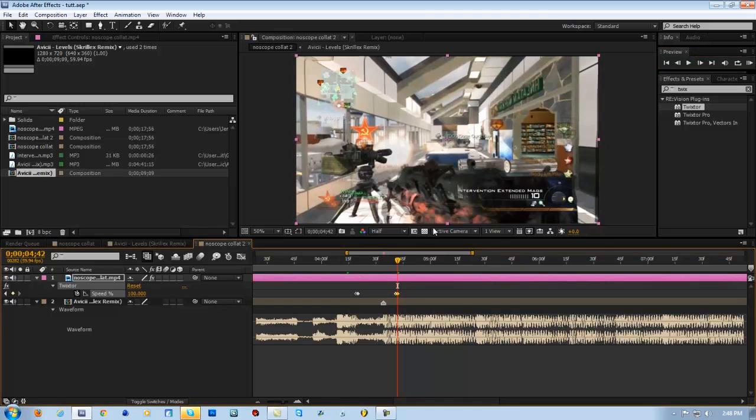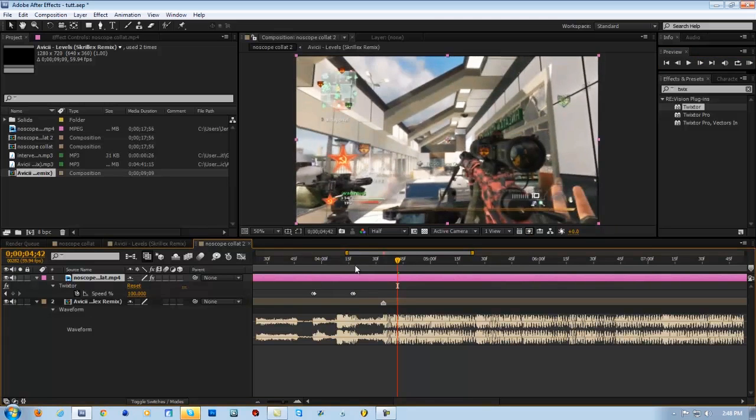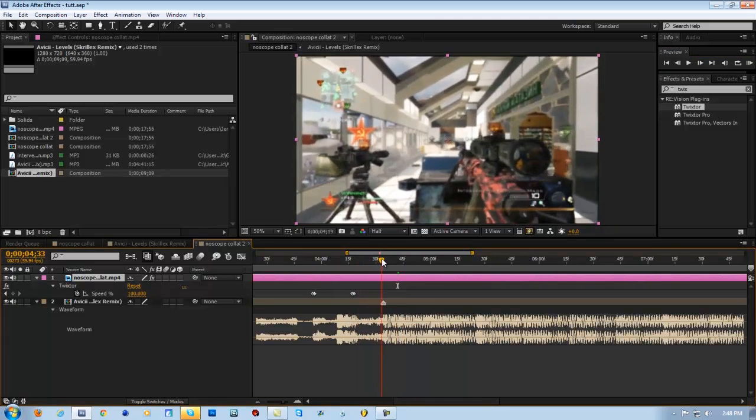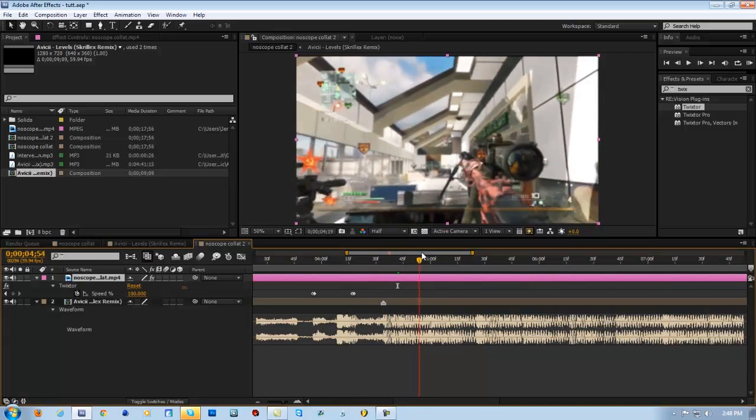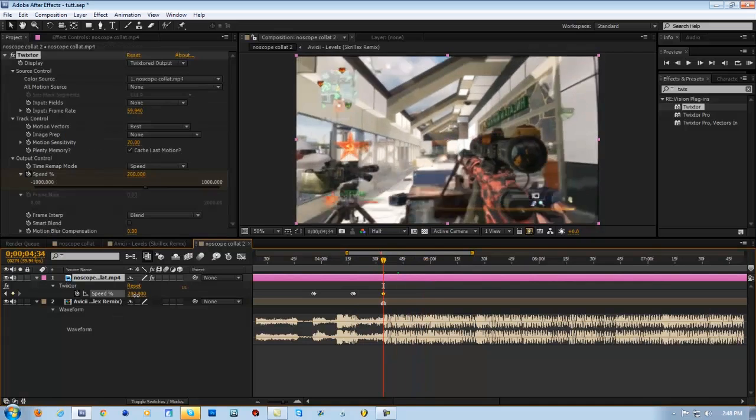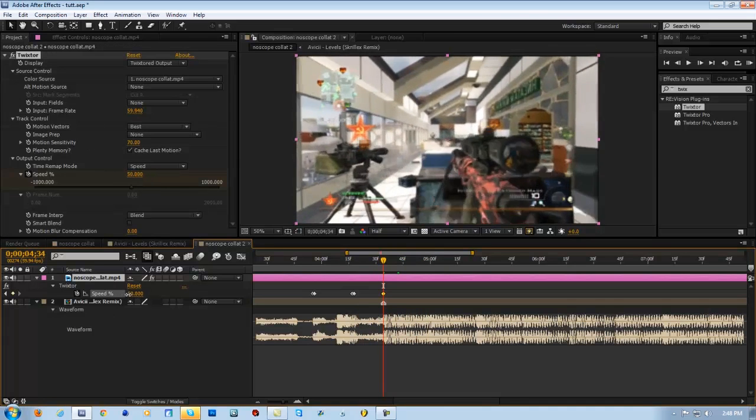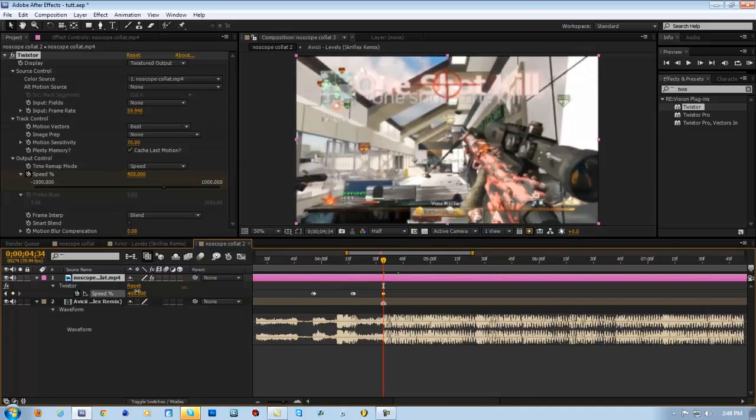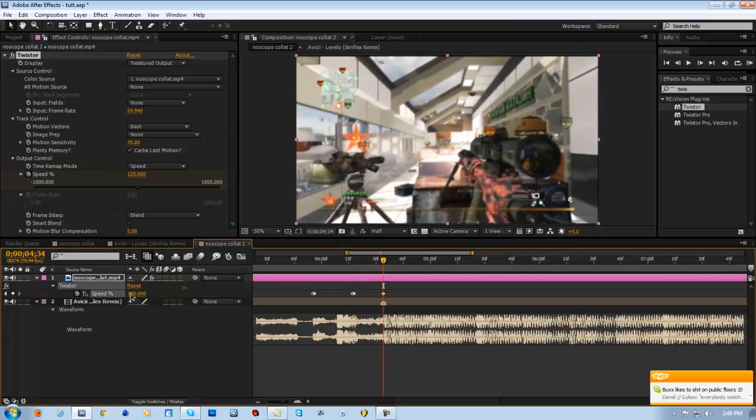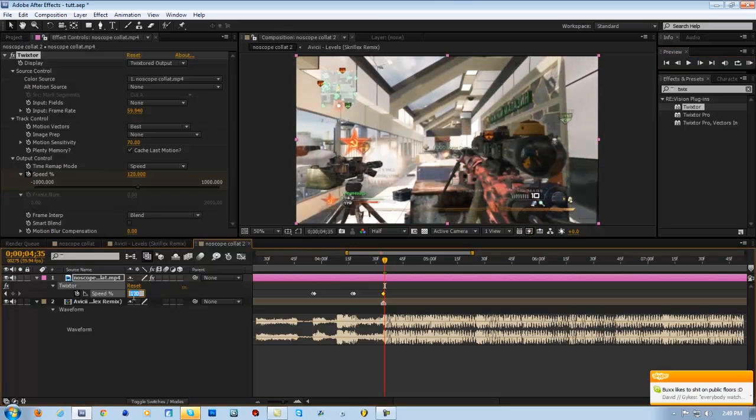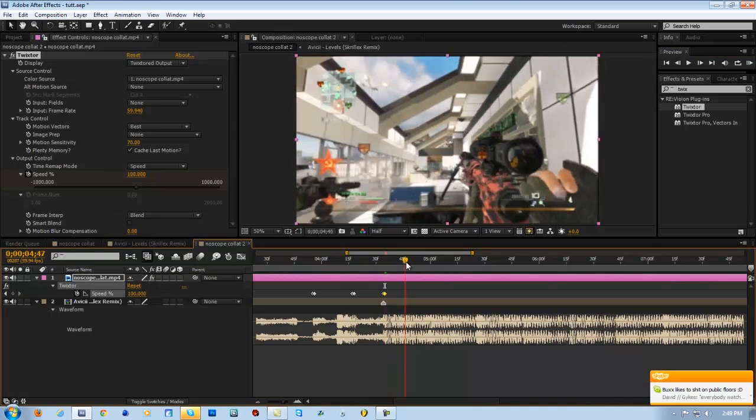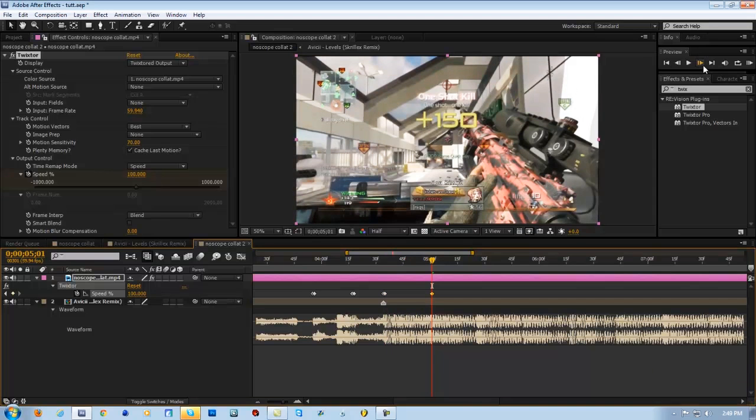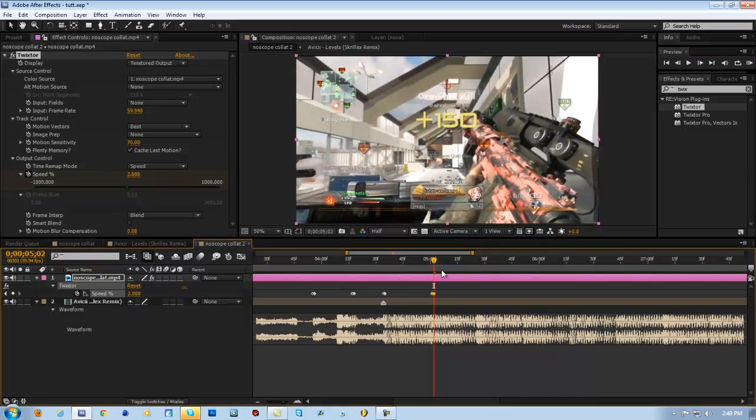Alright, so let me just scoop that over. I'm just going to sync this to the shot. Alright, that's good right there. I'm just going to Twixta the little end part right there. Bam, we got that.